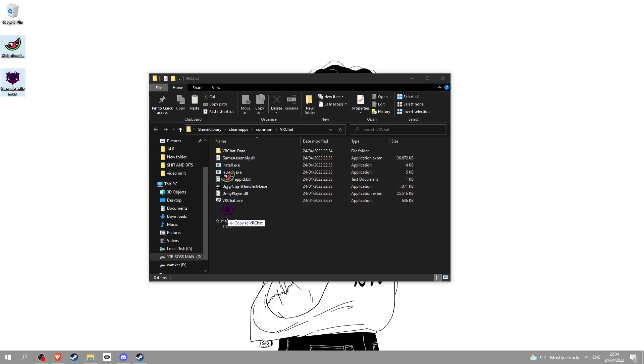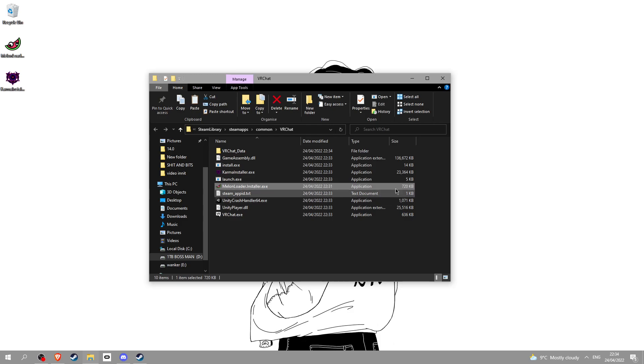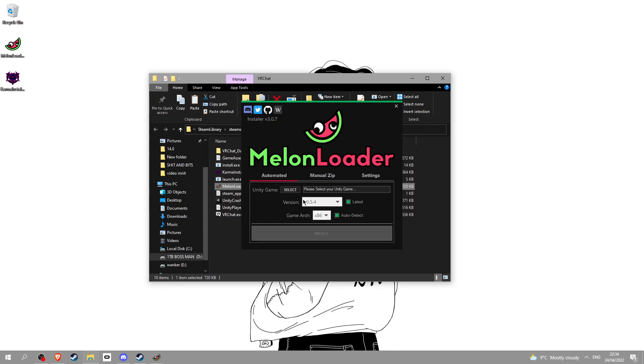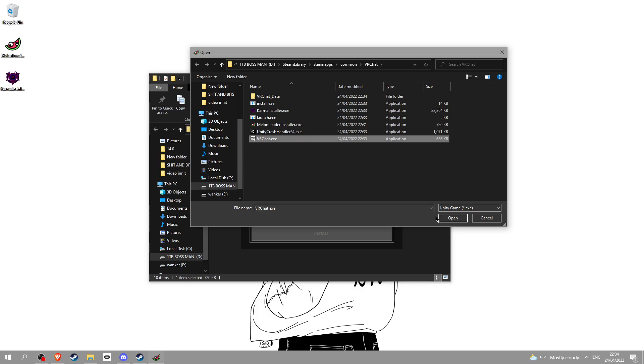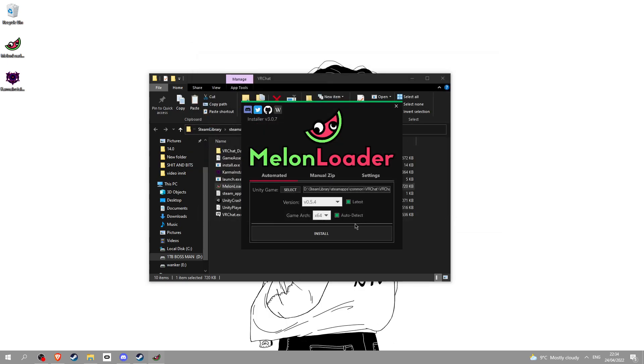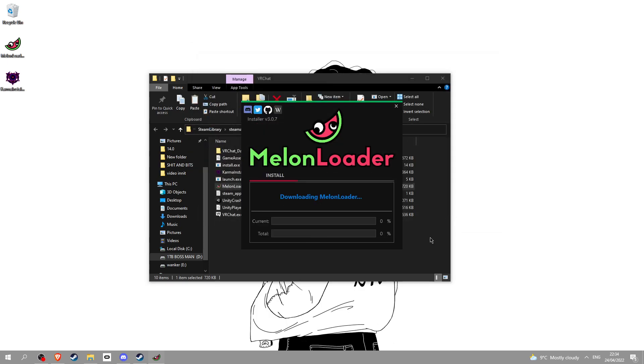Put these two files in here. First install MelonLoader, this is simple. Once you open it, click select on here, VRChat, open, now click install.